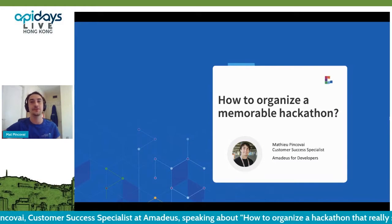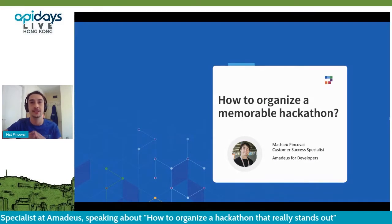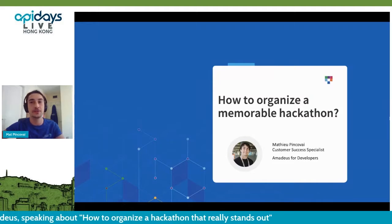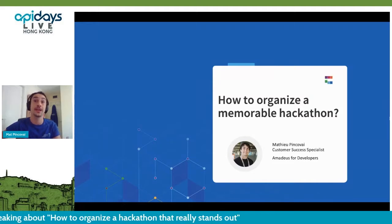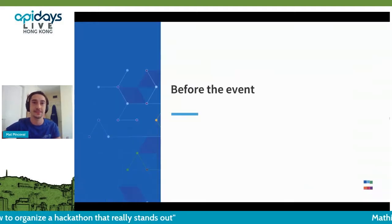I will take you through the checklist that our team always goes through each time we organize such an event, covering what you need to do before, during, and after the hackathon.